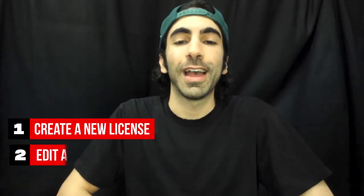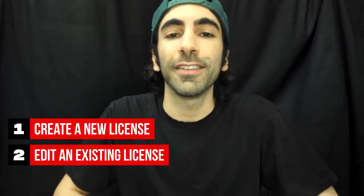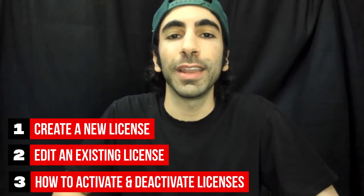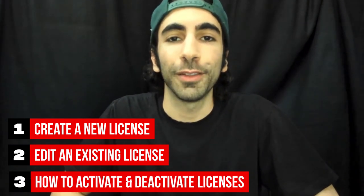If you're new to the BeatStars Studio app, click the link above my head for more tutorial videos and see how easy it is to manage your business on the go. In this tutorial, we're going to be covering how to create a new license, how to edit an existing one, and how to activate and deactivate them. All right, let's get started.